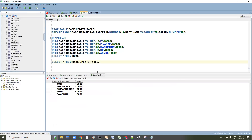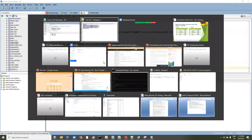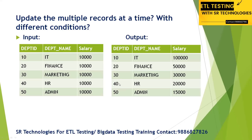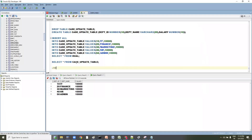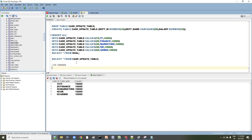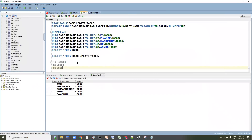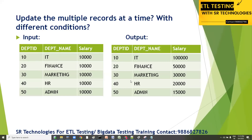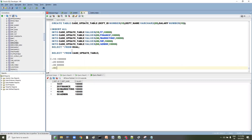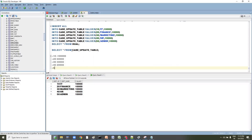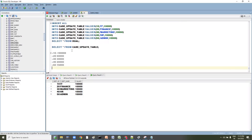Now we can see five records with the default salary of 10,000. Let's understand the conditions: wherever department ID is 10, set 1 lakh; 20 is 50,000; 30 is 30,000; 40 is 20,000; and 50 is 15,000. Let's go ahead and work with these conditions.